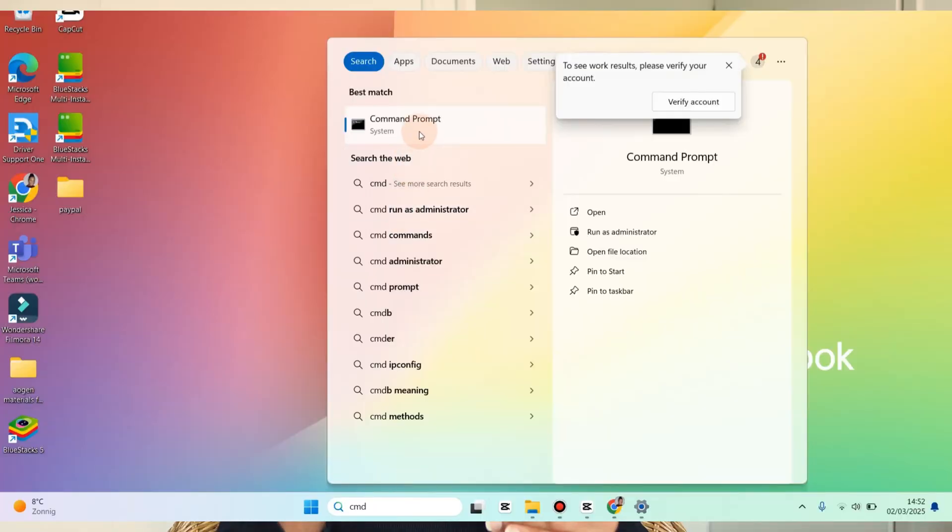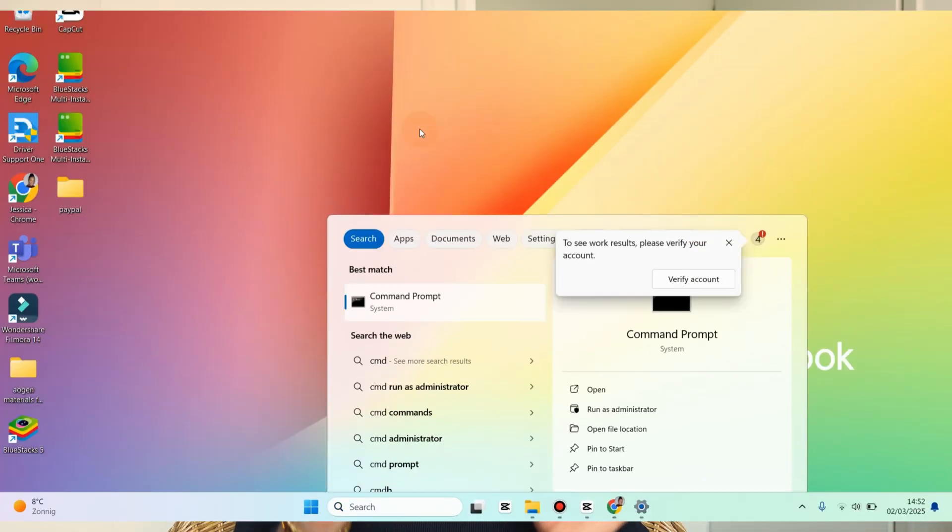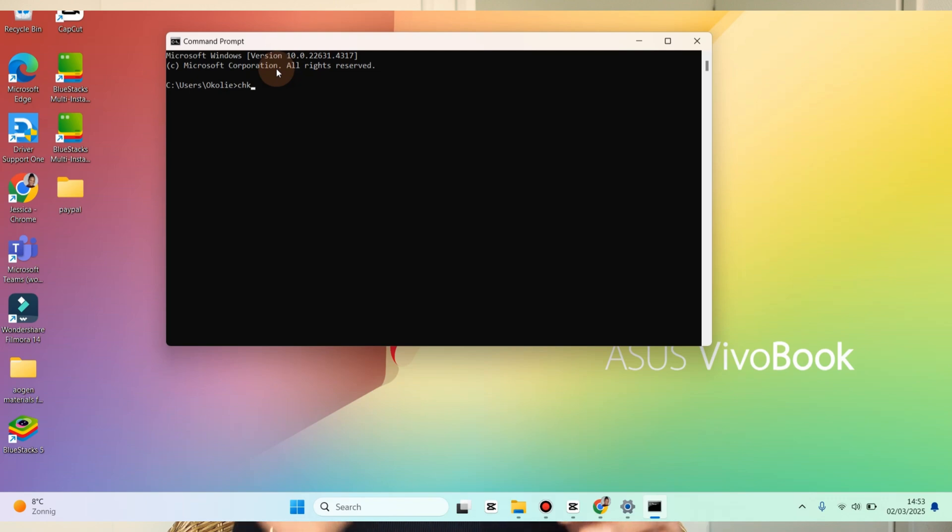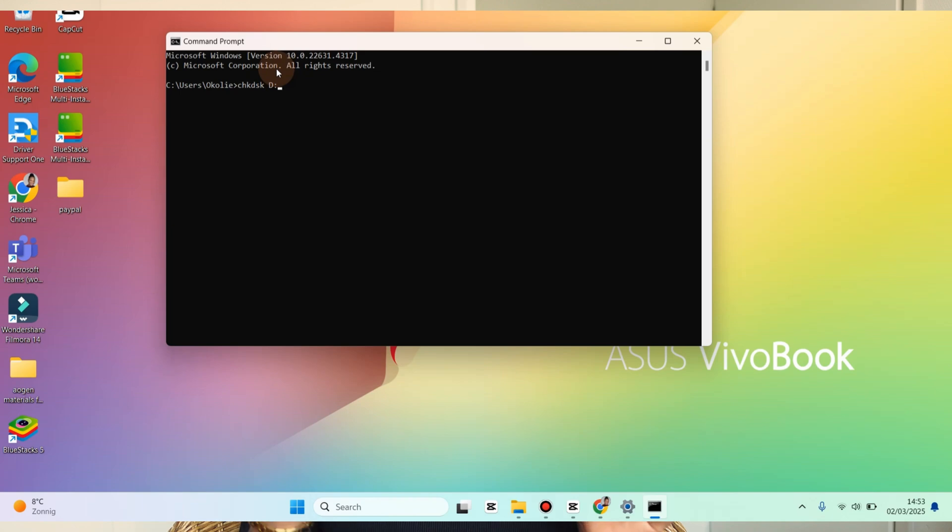Now type check disk space and type the letter of your hard drive or SD card. Leave a space and type forward slash and F. So this is how it should look like: CHKDSK space, your drive letter.